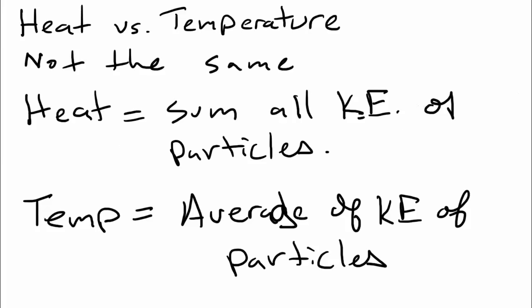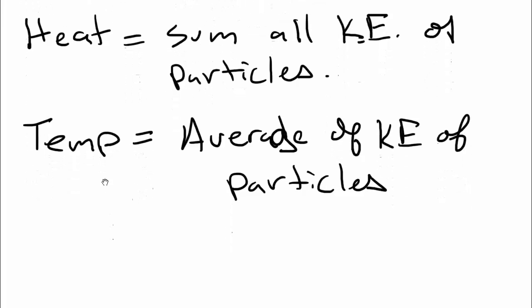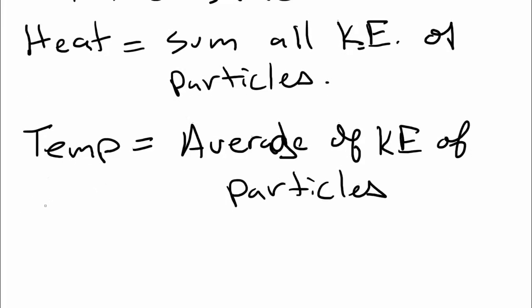But another thing that you need to know is, what do we measure this stuff in? I think most people are really pretty aware of temperature measurements. We measure them in things like degrees Fahrenheit, degrees Celsius. Probably the biggest temperature measurement though that you really should know is Kelvin.